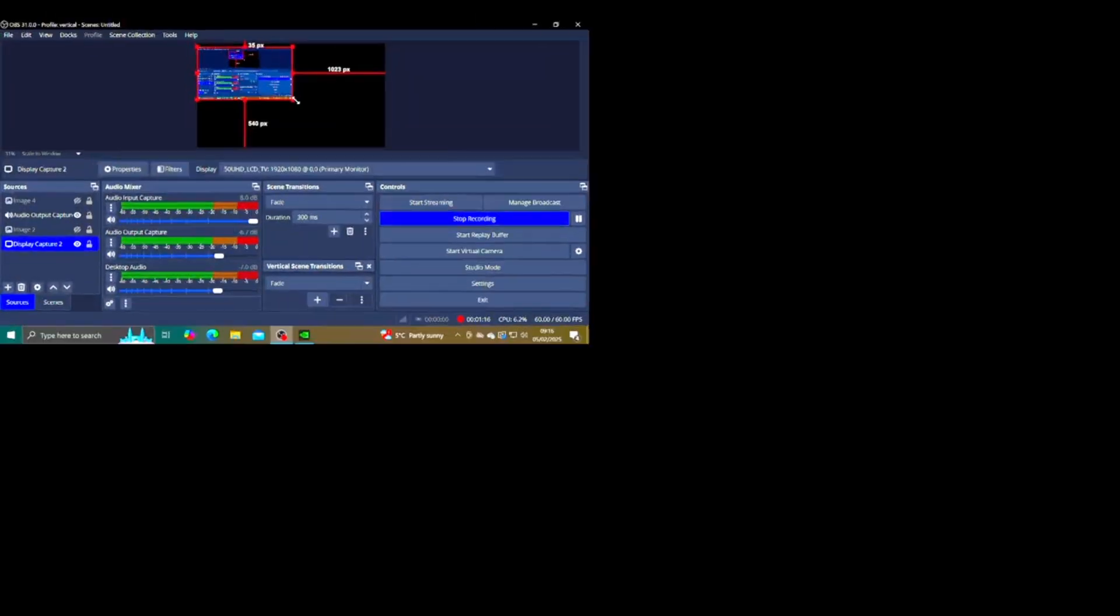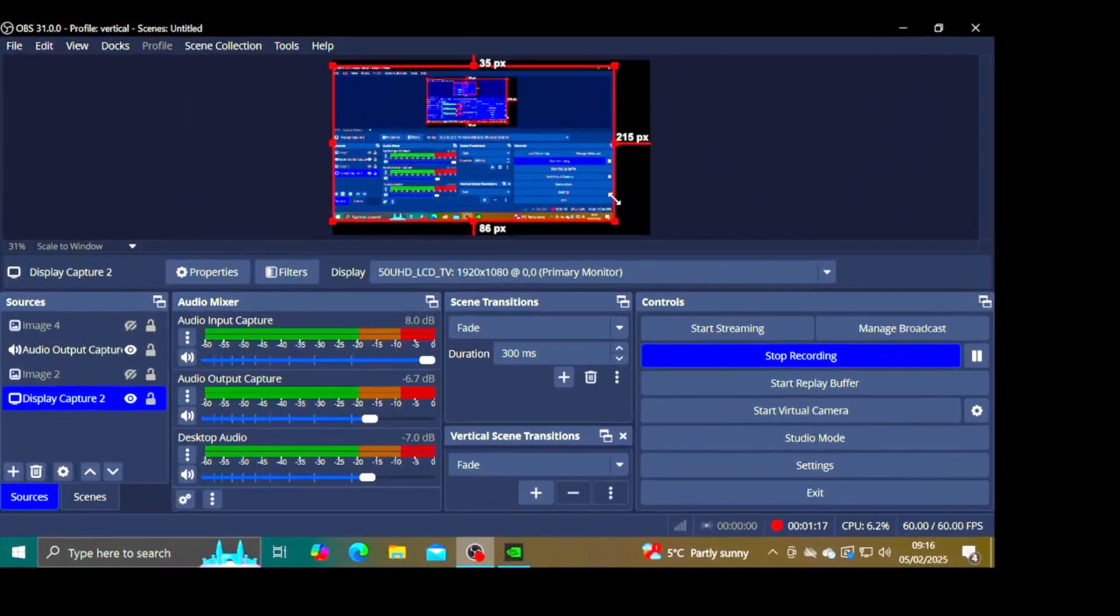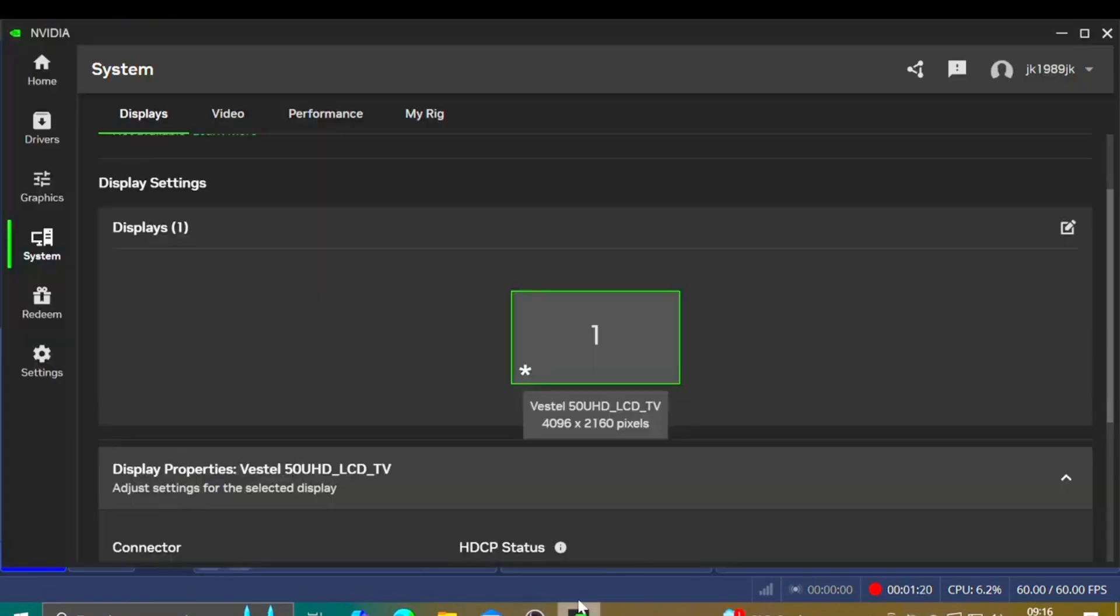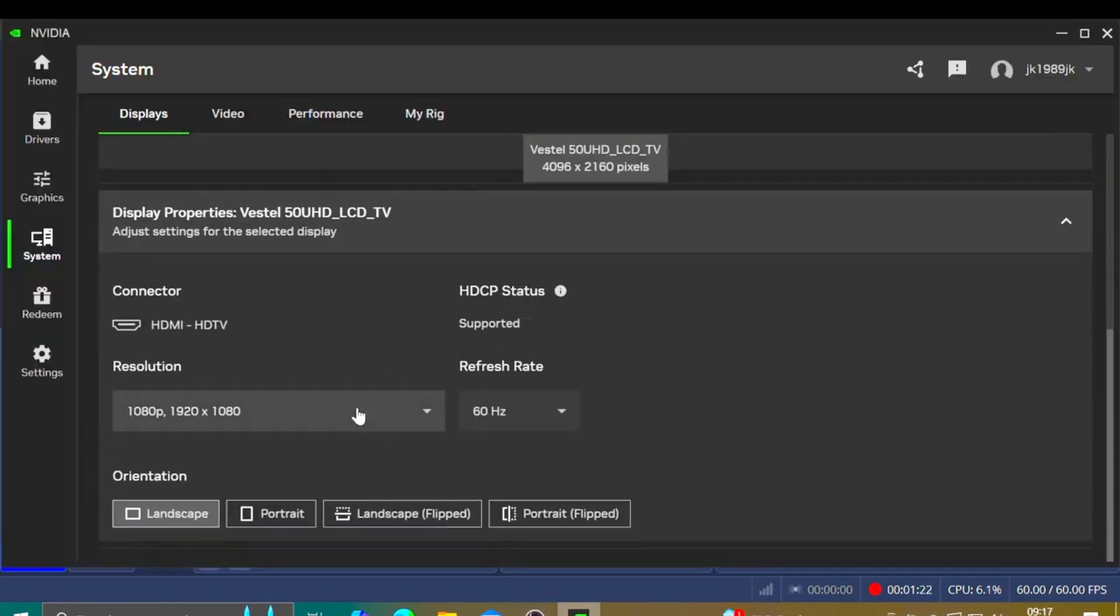Just go back to the OBS just to stretch the screen again so you guys can see. So we are now at 1080p and I've removed the 4K setting.